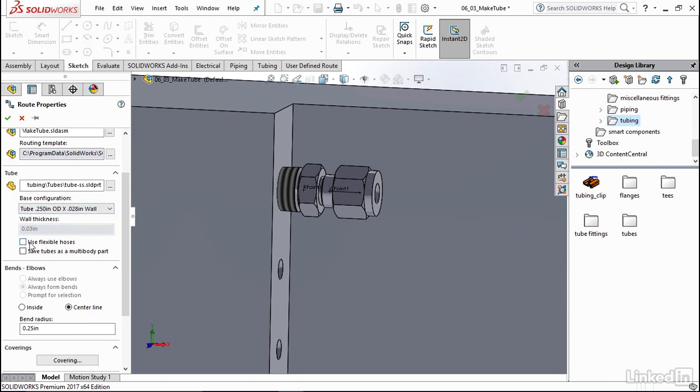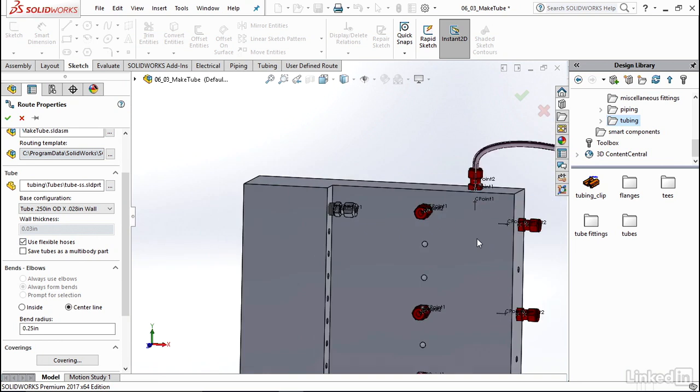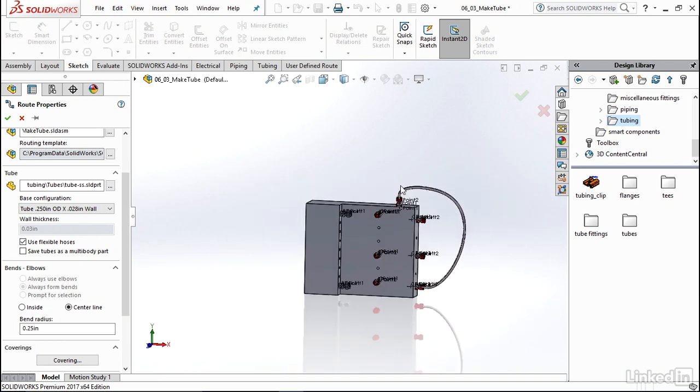And then I'm going to now select use flexible hoses. So this is crucial to be able to make these nice bends in our tube and hose, just like I did on this one over here on the right side of our block.